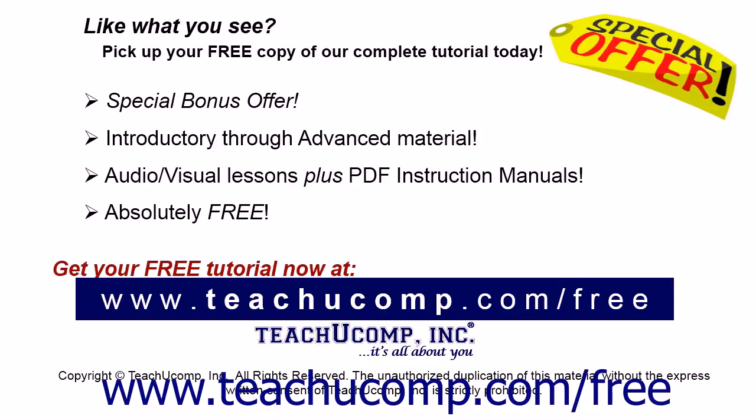Like what you see? Pick up your free copy of the complete tutorial at www.teachucomp.com forward slash free.